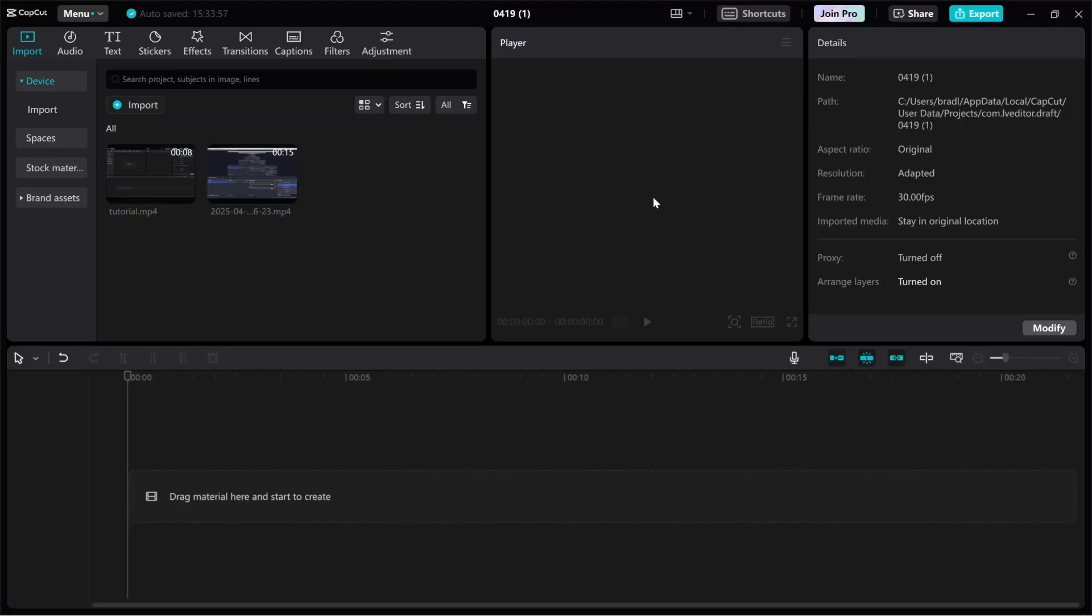In this video I'm going to show you how you can import multiple videos at once inside of CapCut. If you've got many different videos and you want to import them all first into CapCut itself and then to the timeline, this video will help you out.